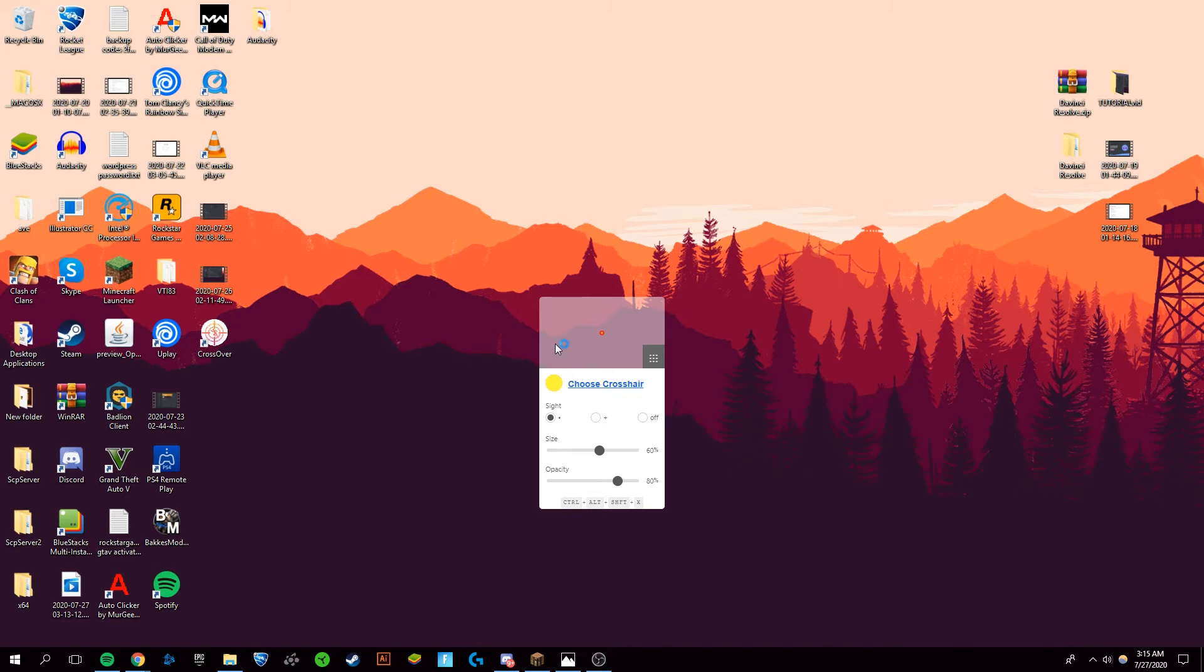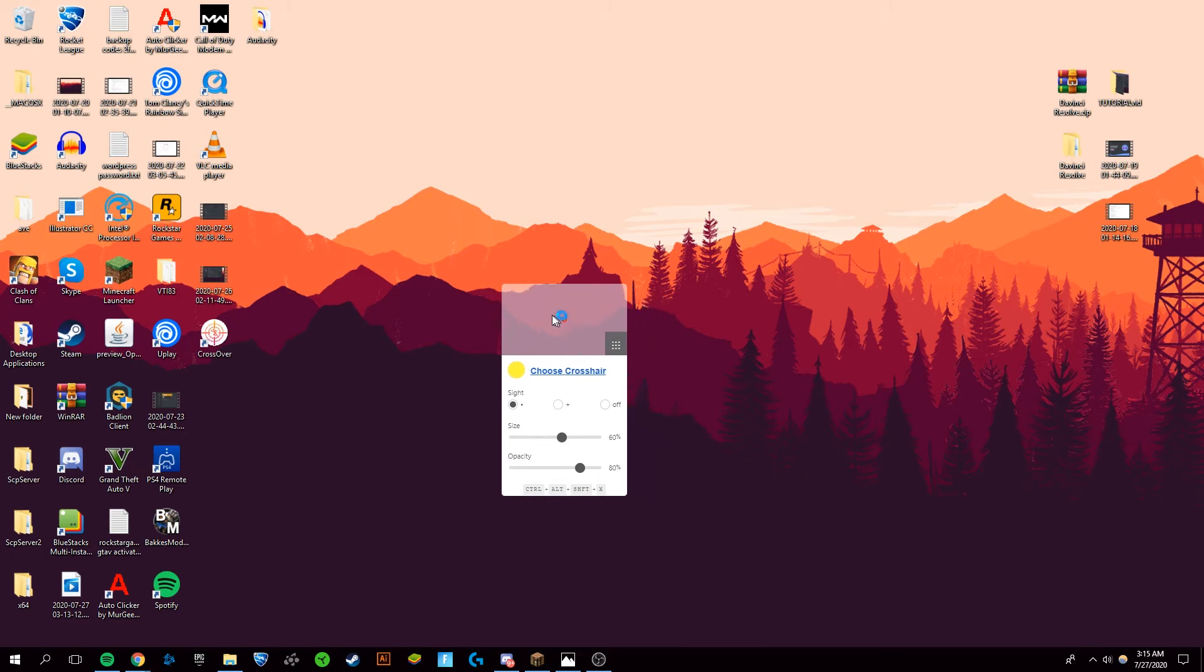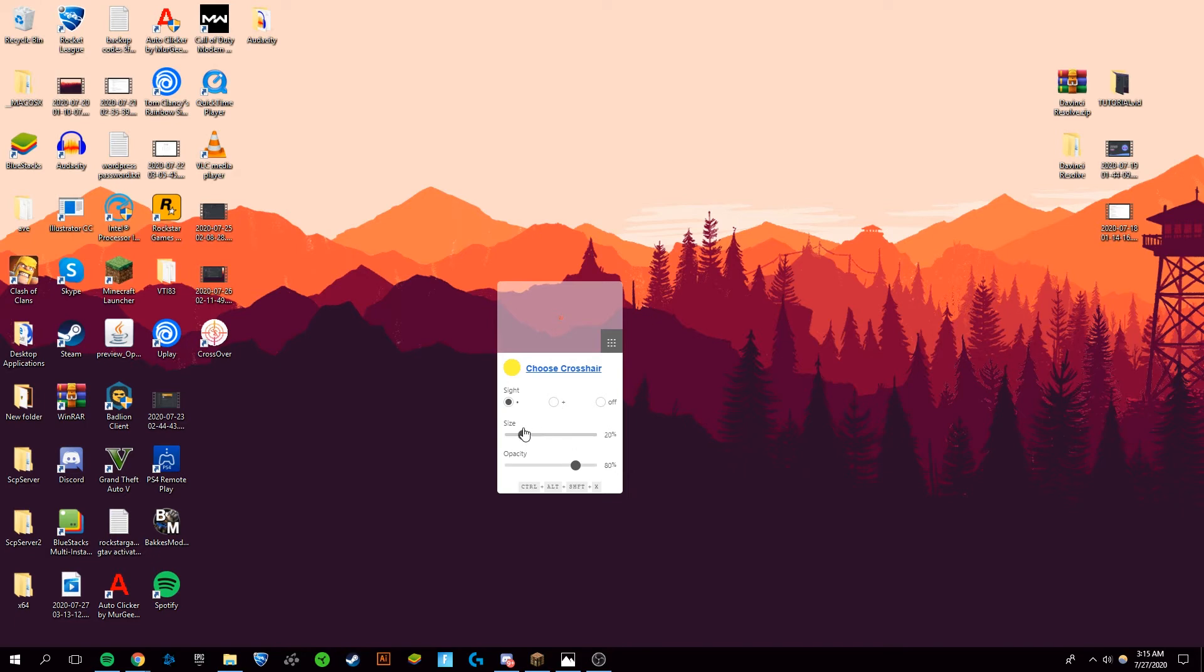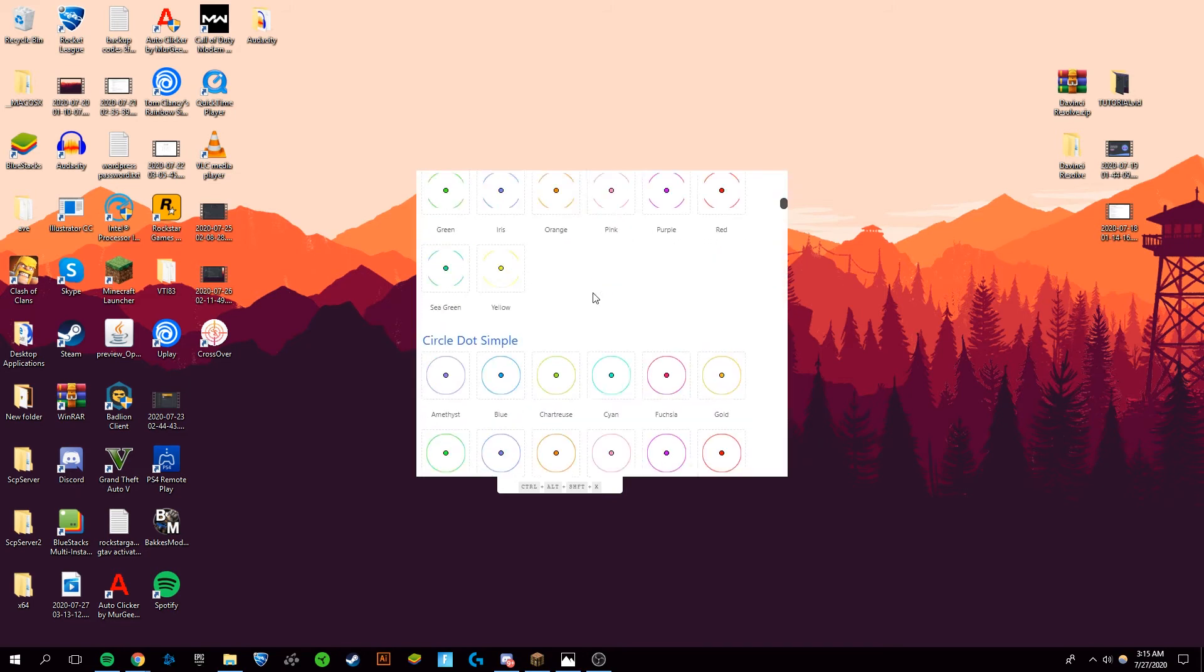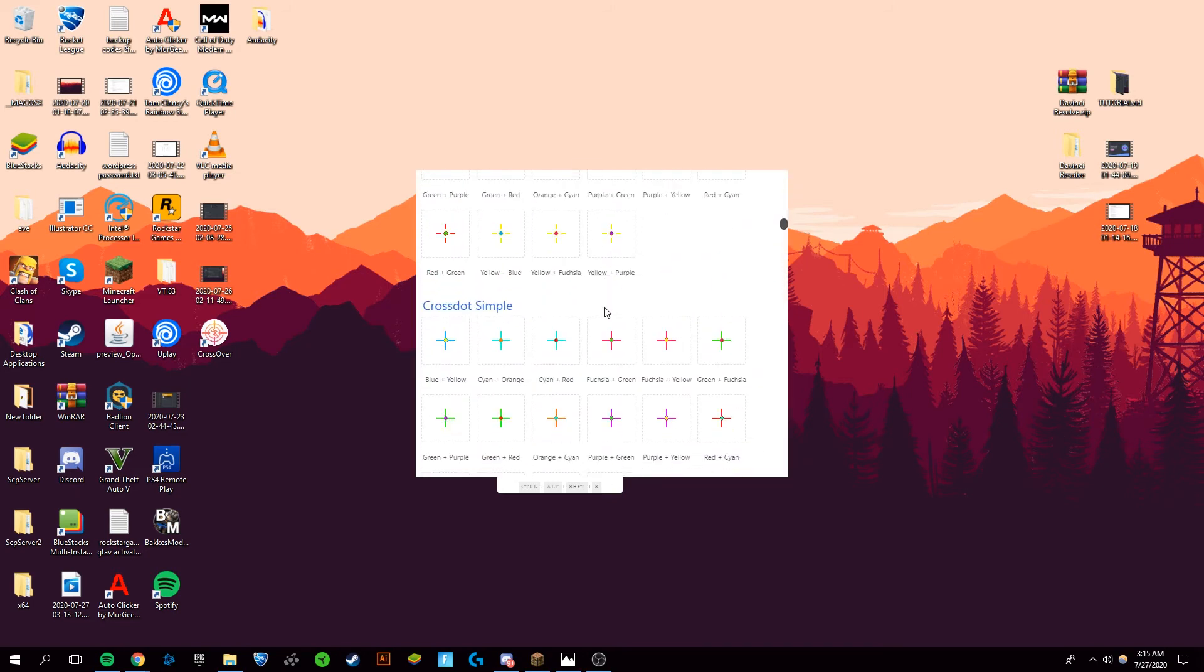All right, so now CrossOver has opened, and you can see that there's this little crosshair on my screen. Right now, this is one of the crosshairs that I already had, so this is what shows up. You may have a different crosshair as the default. Once you're in here, you can go through any of these choices and customize the crosshair any way you like.